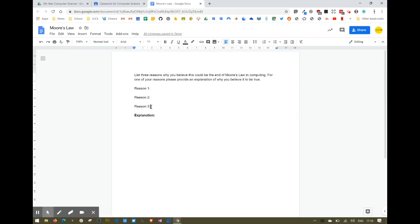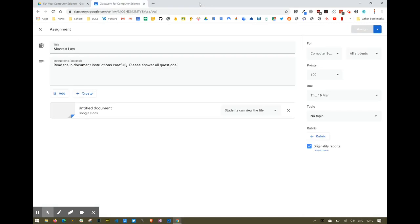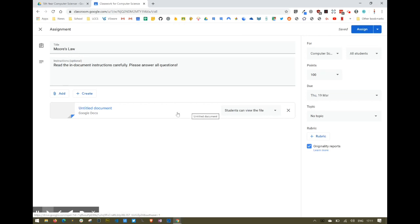Once I'm happy that I've set up a template for students along with instructions, I'm free to go ahead and close the document. This is the most important bit — if I'm giving them a document just for reference that they can read, that's fine, but with this document I want them to put their answers into it.